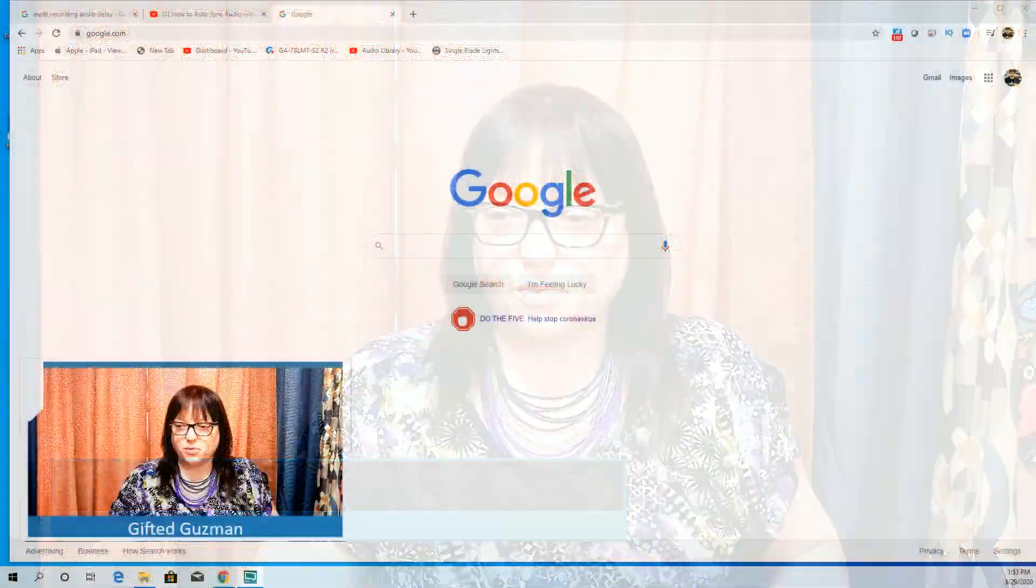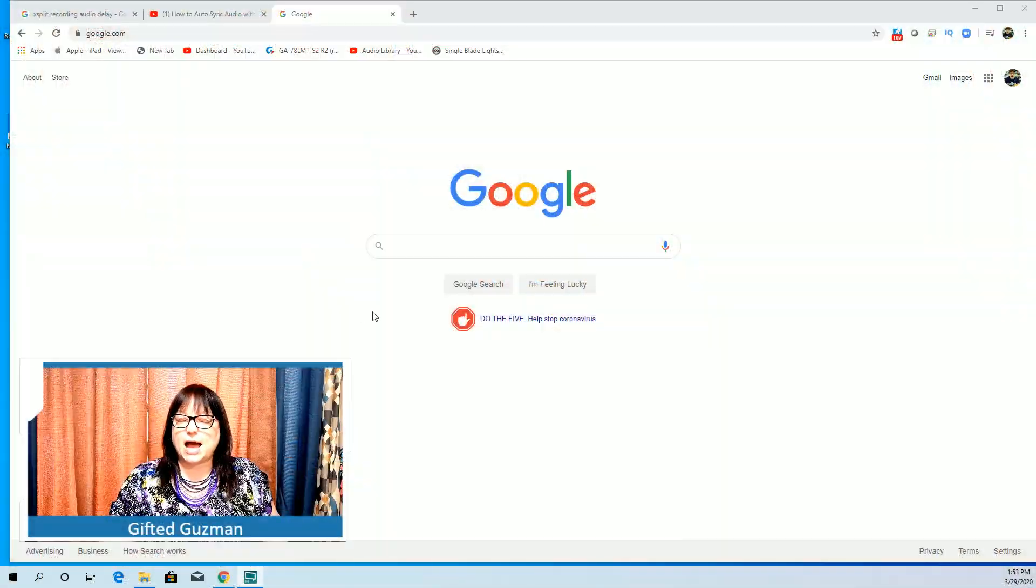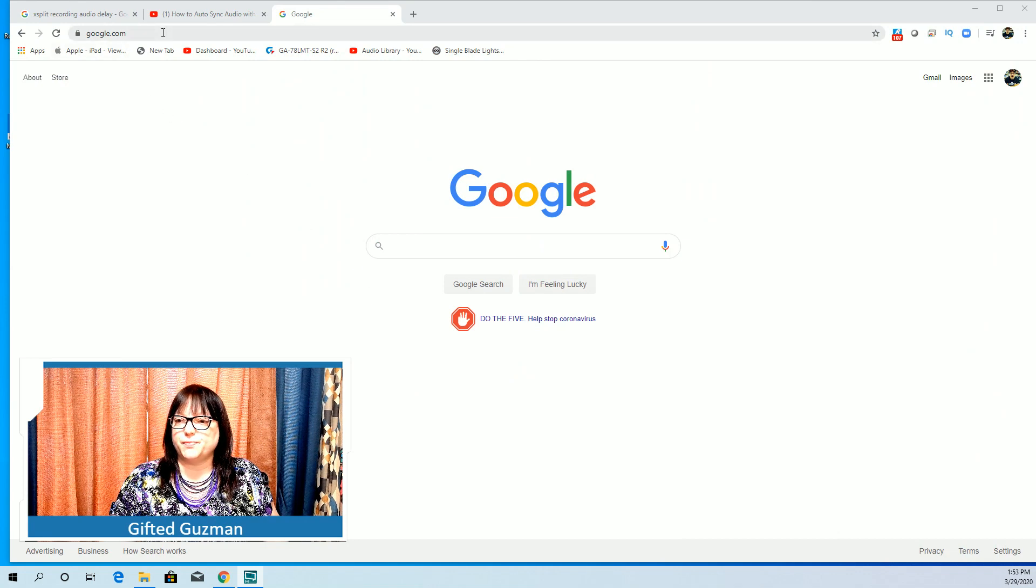Hey boys and girls, it's me Mrs. Guzman. Today I'm going to teach you a new type of technology that we're going to use for our project this week. The new technology is called Storyboard That. It's going to allow you to make a comic strip or what they call a storyboard for an assignment.